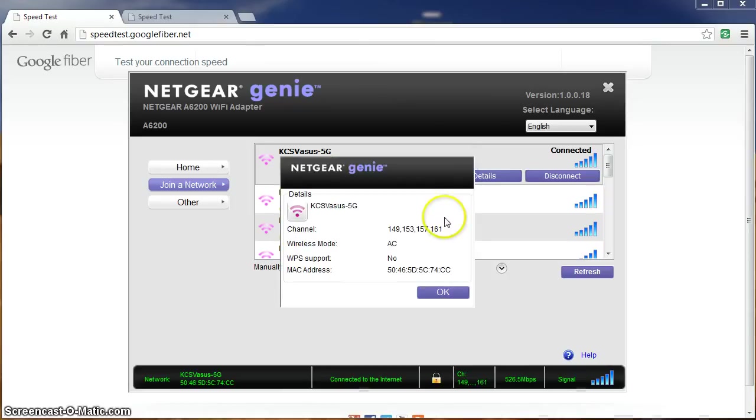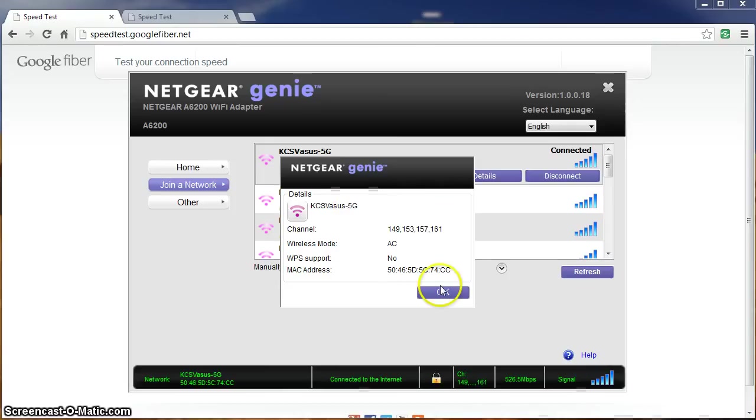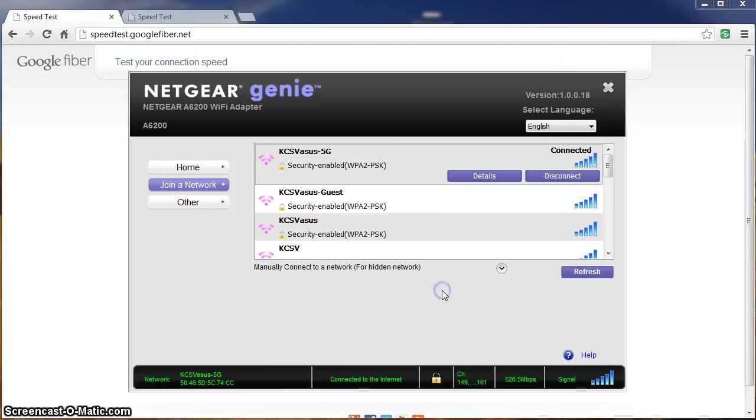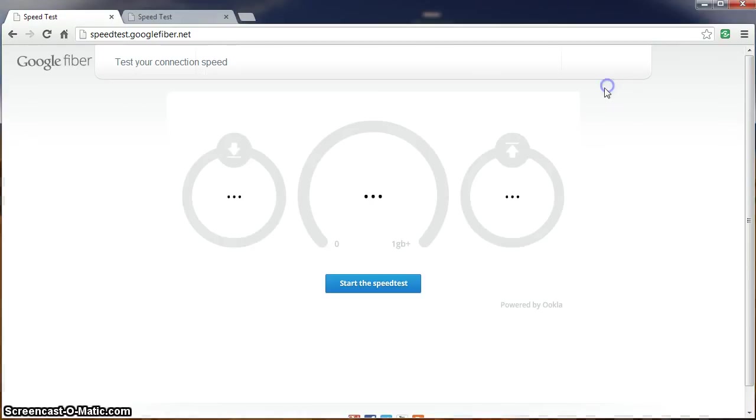Look at the details, you can see here we're in wireless mode AC and the 5GHz channel or frequency. Let's start the test by hitting the local Google Kansas City server.